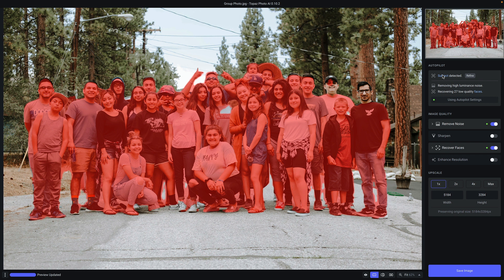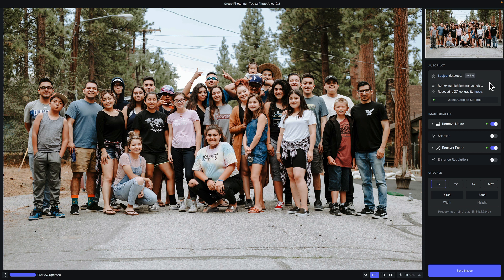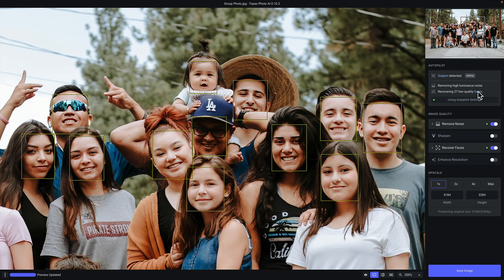Here you will see line items indicating issues with the image quality of your photo. In this particular situation, autopilot detected and removed high luminance noise. It also detected 27 unique faces that it considers low quality, and it automatically applied the recover faces filter to improve that. If you hover over the word 'faces,' you will see boxes highlighting each of the faces that have been detected. Both the subject mask view and the face detection will be shown at any zoom level.